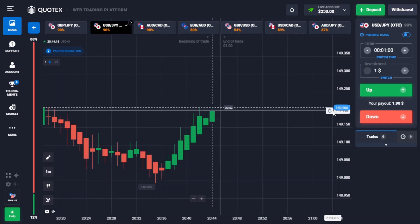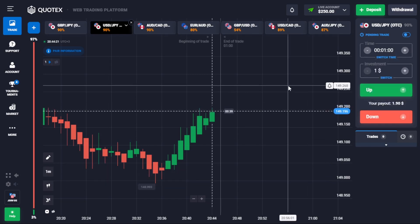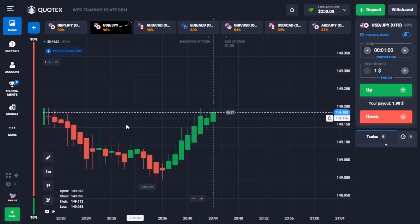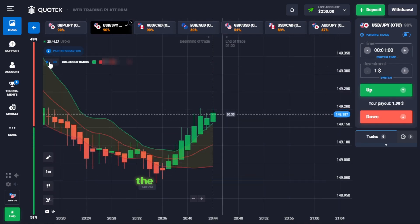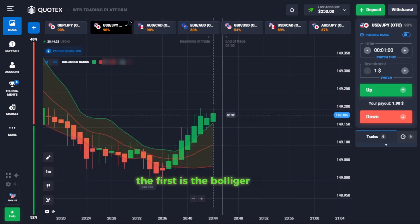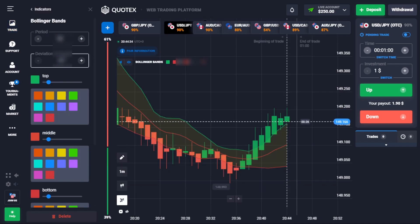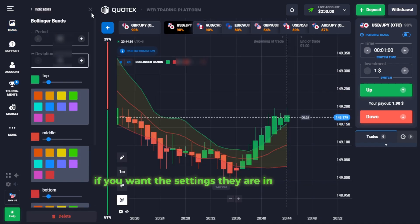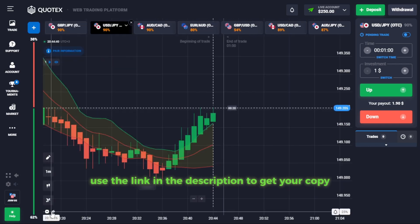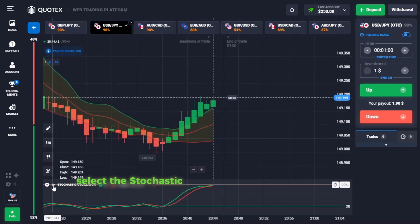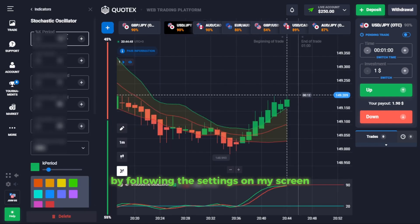We will begin by changing the settings on my screen. I will make use of two indicators on Quotex. The first is the Bollinger Bands — follow the settings on my screen. If you want the settings, they are in my ebook. Use the link in the description to get your copy.